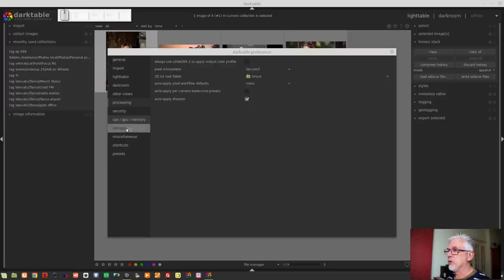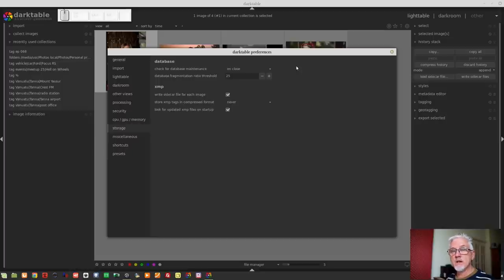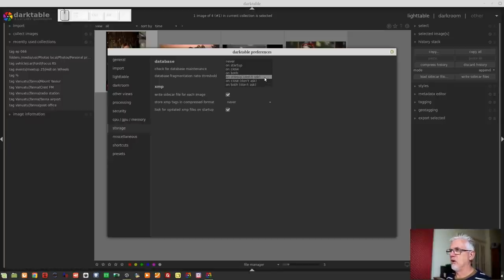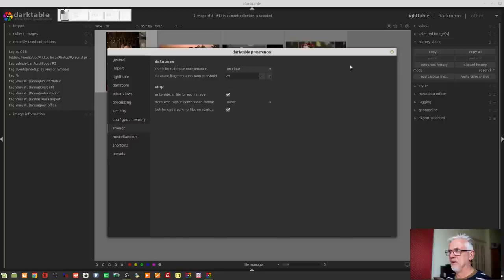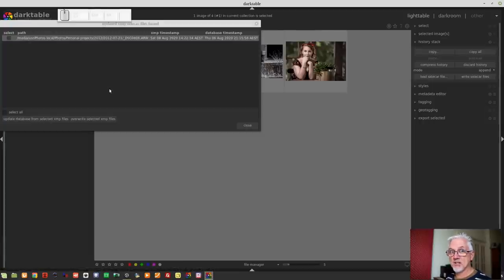On the storage tab there is a new option: 'check for database maintenance.' By default it will check the database when you close the app. You also have options for on startup, on close, on both, or the 'don't ask' variants of each — though I haven't actually seen it ask me to run it, so what the 'don't ask' options do differently I'm really not sure.